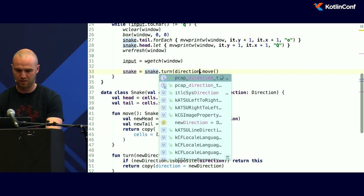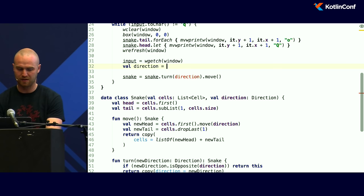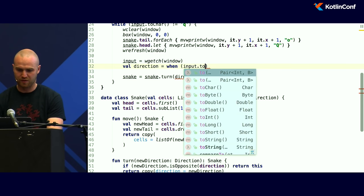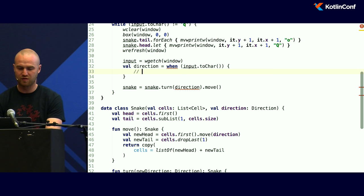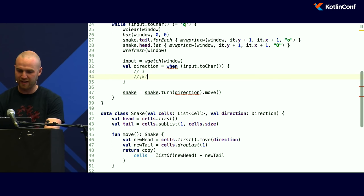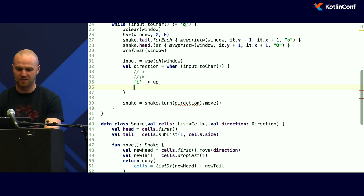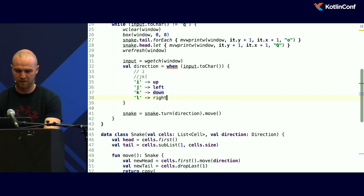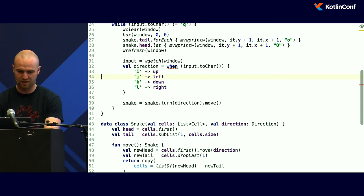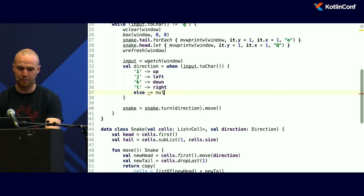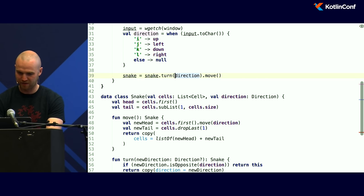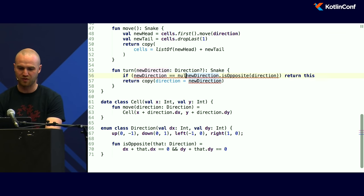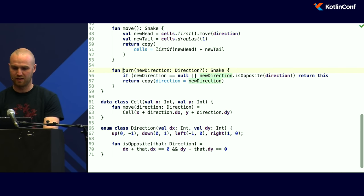I'll add a `turn(direction)` function and read direction from user input using a `when` on the input character: `'i'` is up, `'j'` is left, `'k'` is down, `'l'` is right — simulating arrows on keyboard with a similar layout. Default returns null, meaning do nothing. So the `when` statement on direction returns the direction, then tells the snake to turn in that direction. If I run it now, I can change direction. The snake goes off screen and comes back, which is not necessarily what we want.